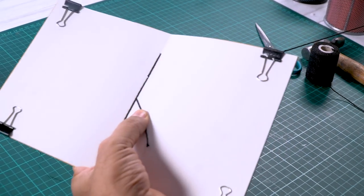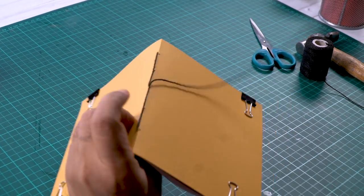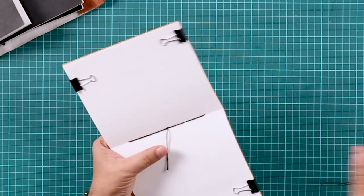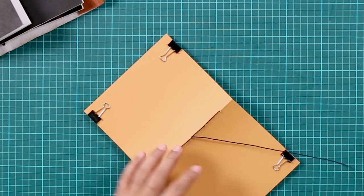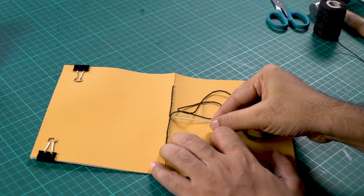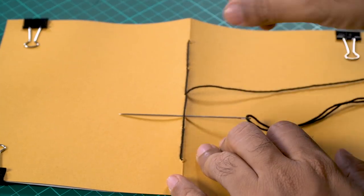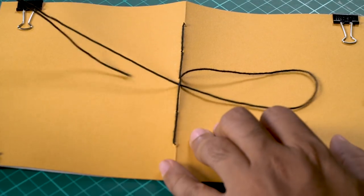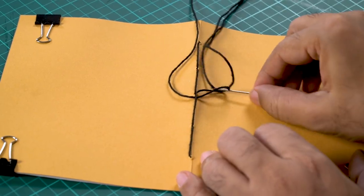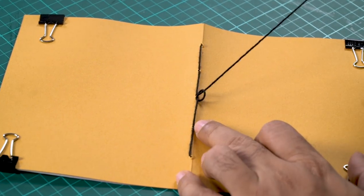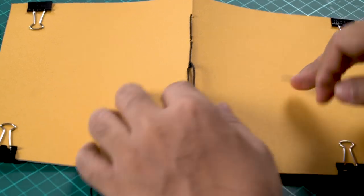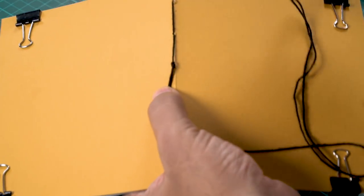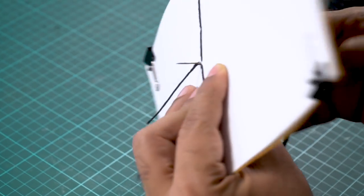There you go. You can see we have passed it through all the holes, like that. And once you are done, you will be left with the needle and the thread on the outside. And now you can tie a knot. You will pass the needle through one of the sides. Make a small loop and then pass the needle through it. And then pull it and you get a nice clean knot.